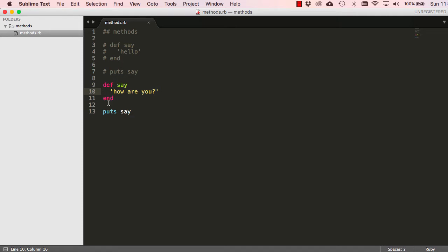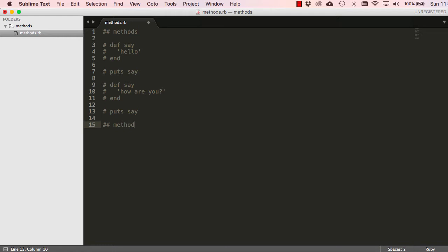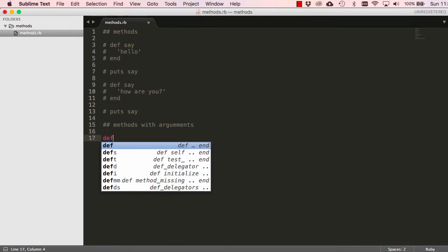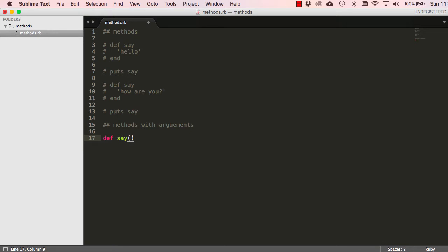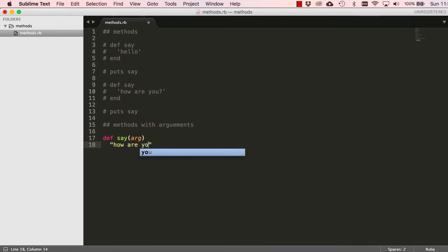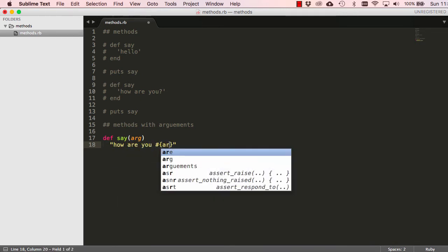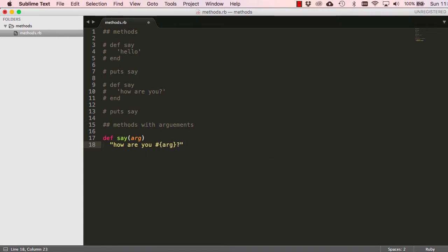We can also have an argument passed to a method. Let's have a look at methods with arguments. We define a method called 'say' and specify that it accepts an argument called 'arg'. This arg could be anything you want. Now we can say 'how are you' and then make a reference to our argument.